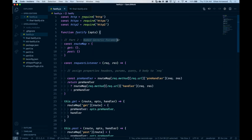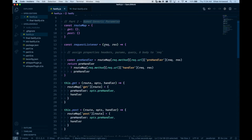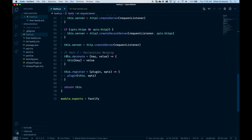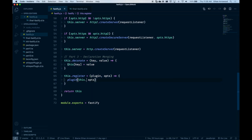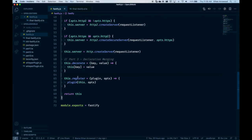Part two is going to handle a named generic parameter. This is going to be all about how we decorate the request object with four different properties and only have to specify the ones that a user expects to be passed to the request object. And finally, for part three, we're going to be covering declaration merging — using two methods of modifying the local Fastify instance: decorate and plugins. We're going to use declaration merging to implement a plugin system of sorts.